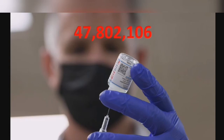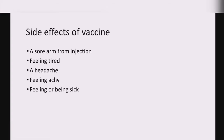Coming to the coronavirus vaccine, till today in Pakistan, 47,802,106 coronavirus doses have been injected to persons in Pakistan.